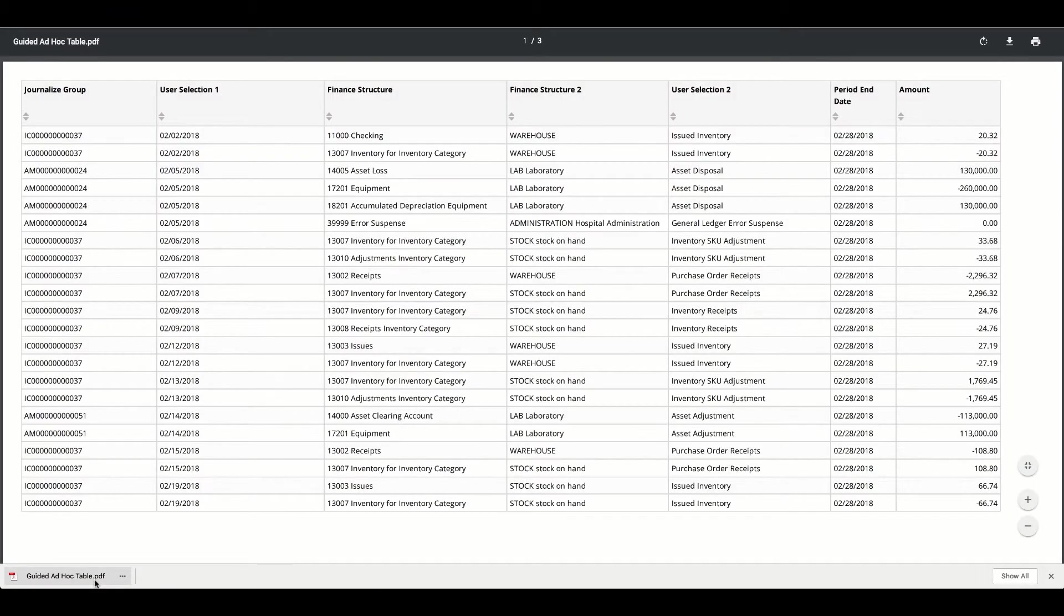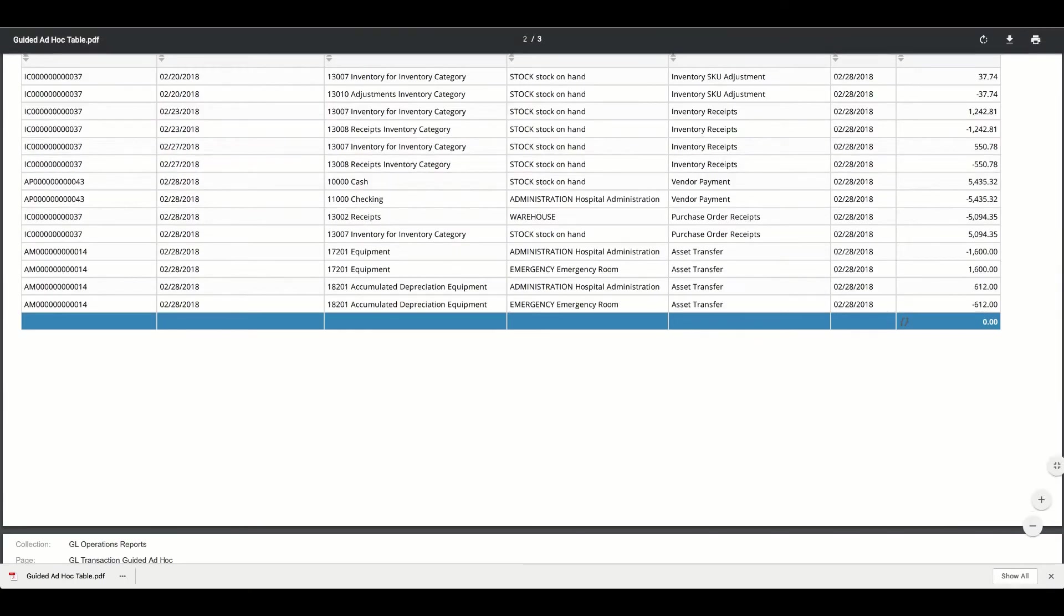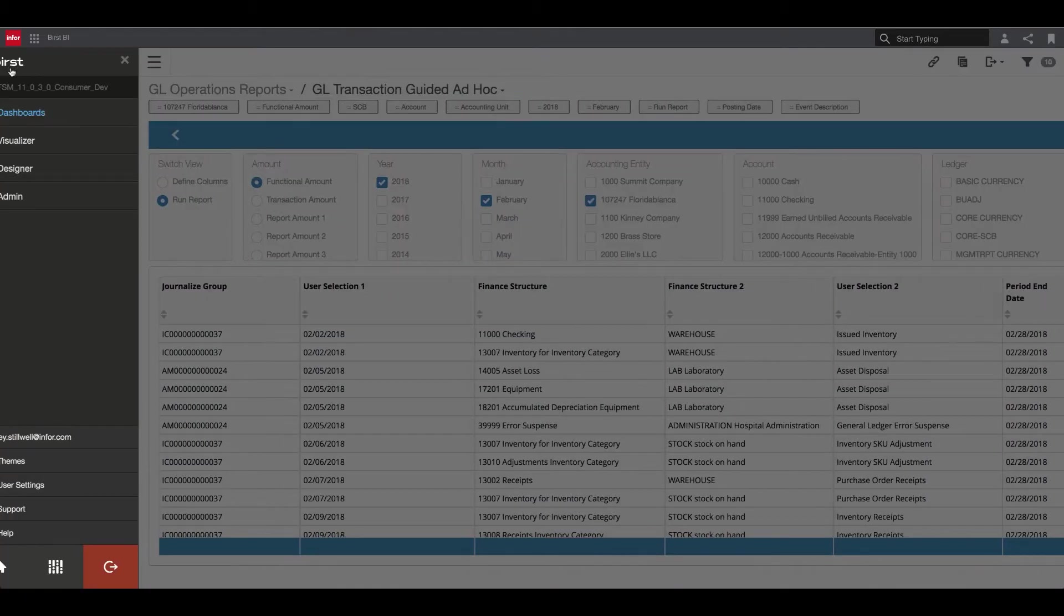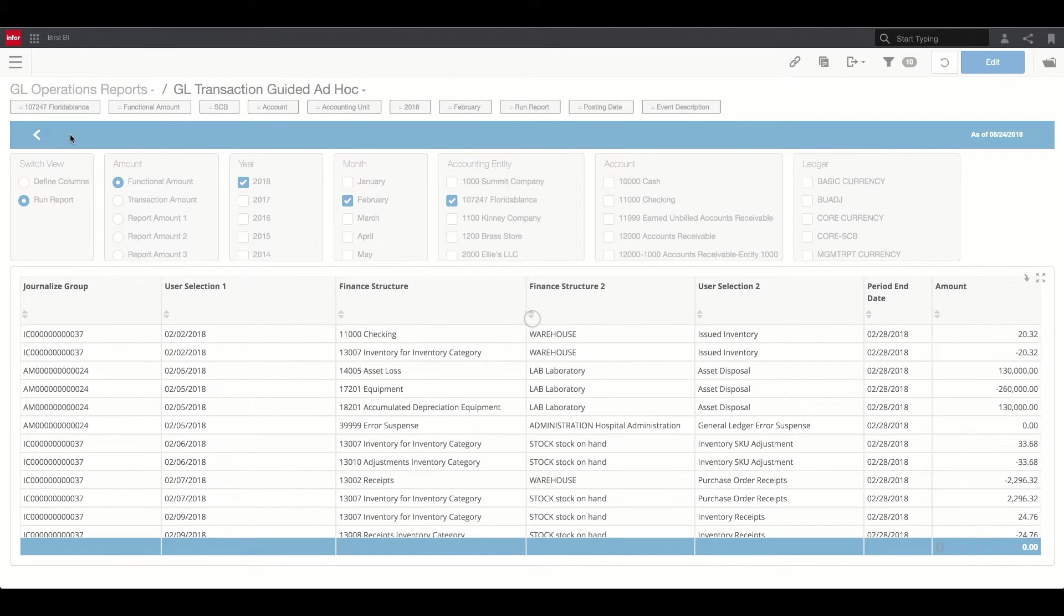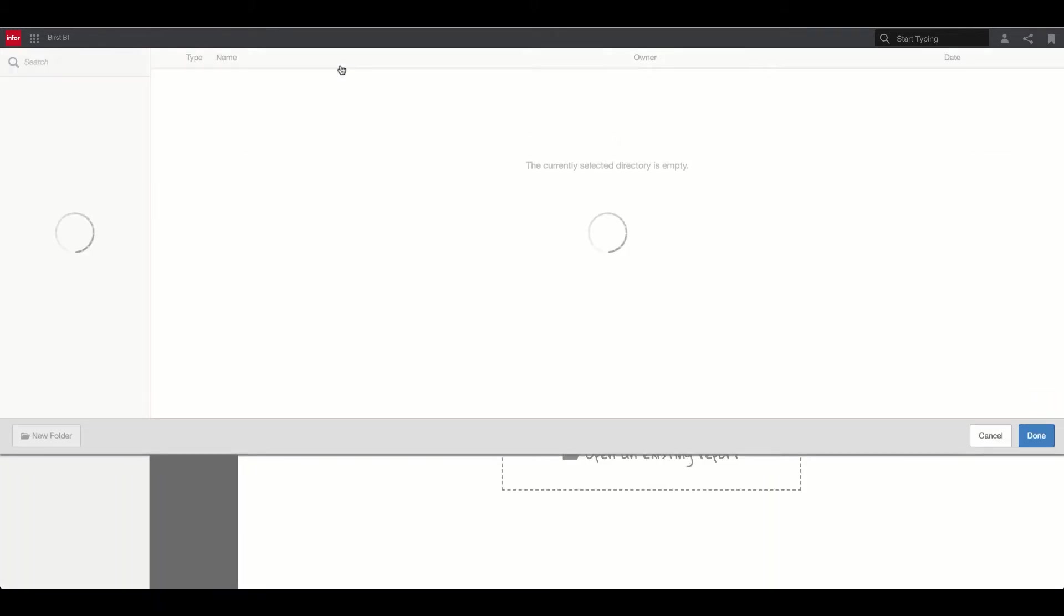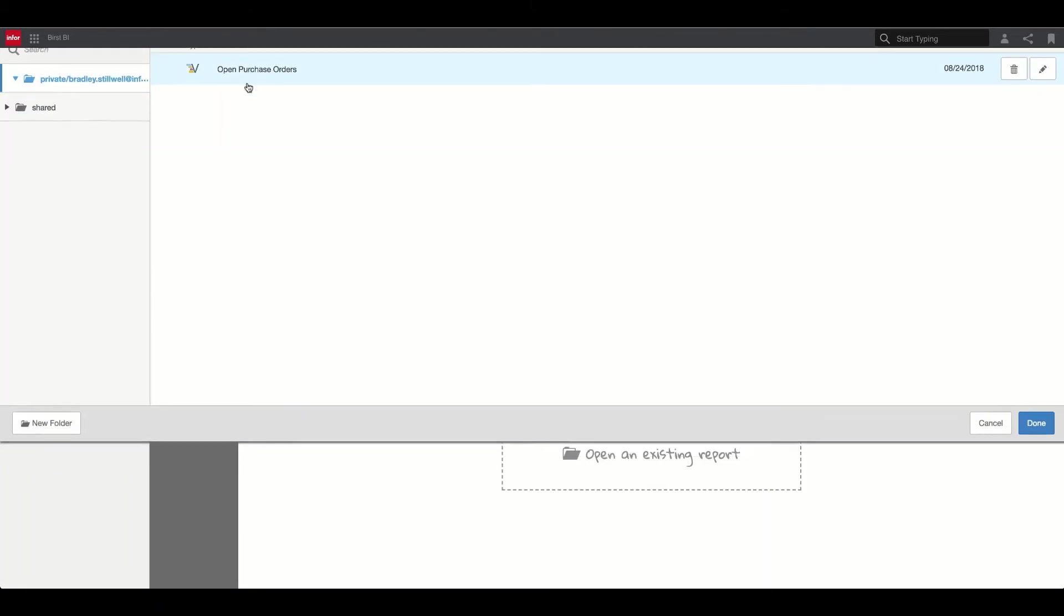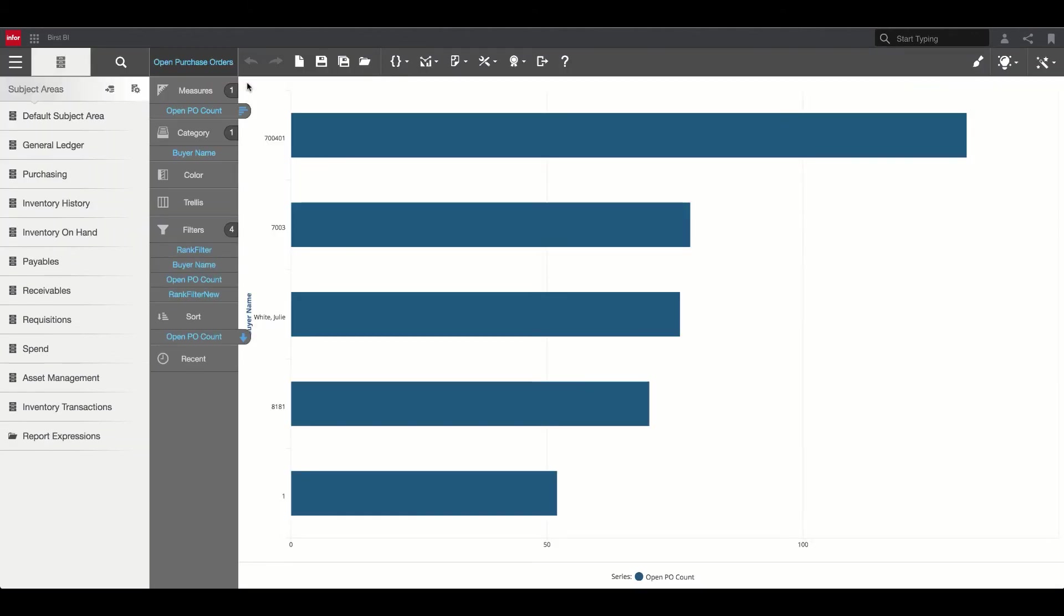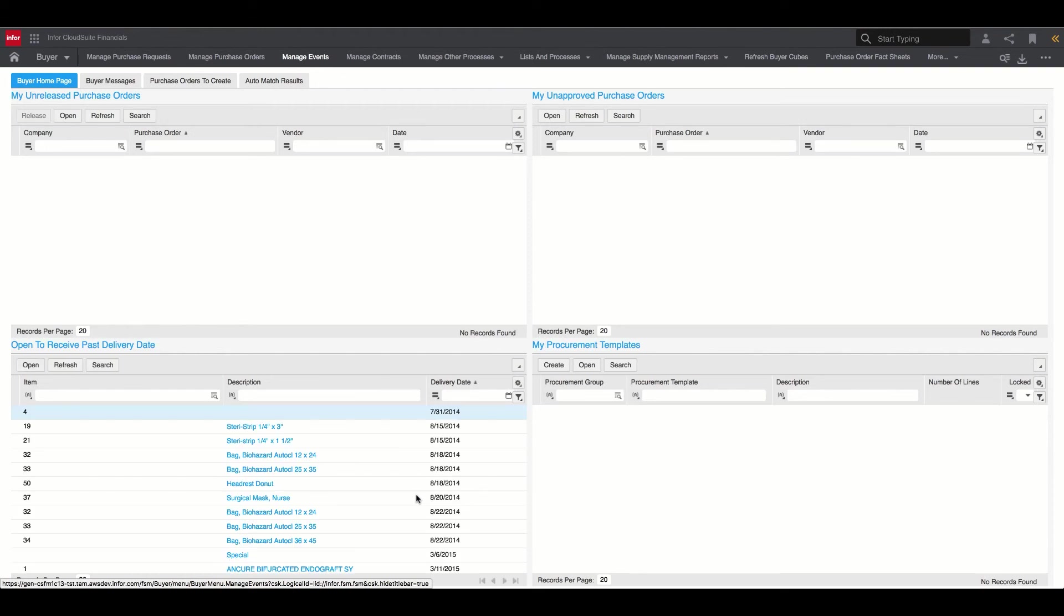Finally, Burst can also link to outside applications, allowing business users to drill on a specific purchase order, for example, and be taken to the ERP system to view or update an individual transaction. This creates a truly seamless embedded experience for any user.